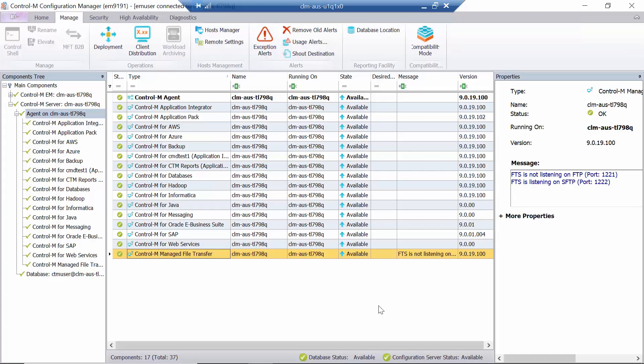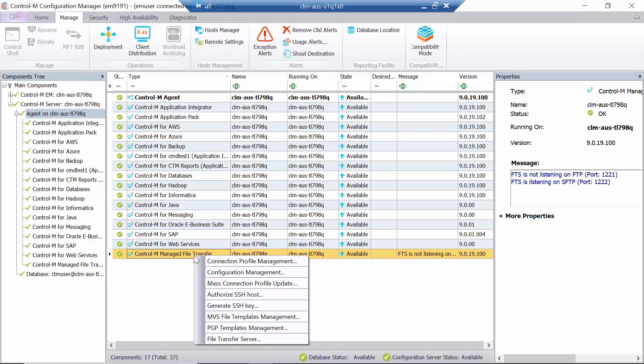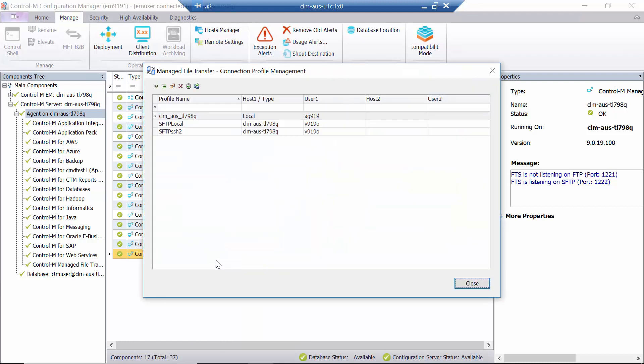To test the new JRE, open the Control-M Configuration Manager. Right-click on Managed File Transfer under the correct agent machine name and open Connection Profile Management. Test one of the connection profiles that always works.